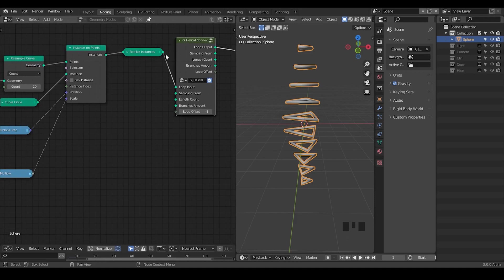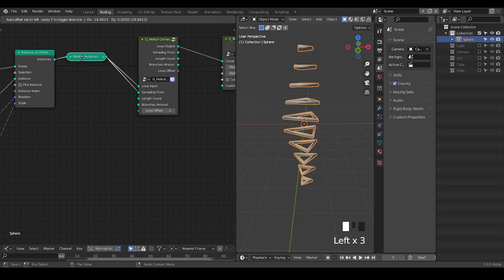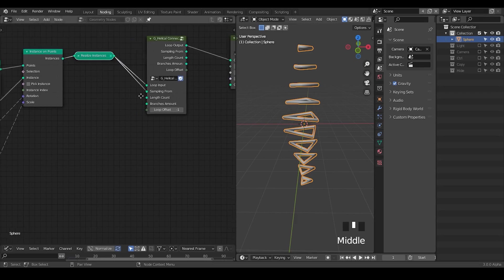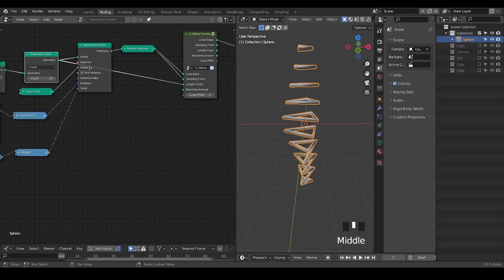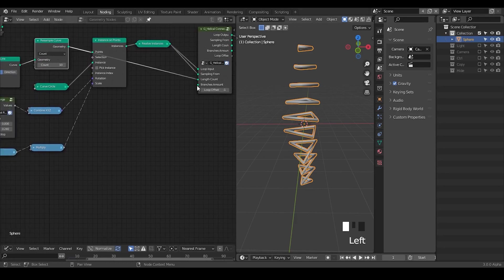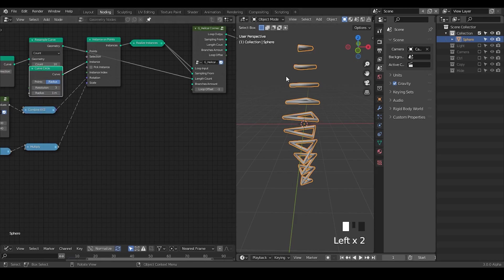Then you sample from — basically you realize the instances. The lengths is how many hexagons you have, so you plug in this resample curve. The branches is how many — it almost counts as how many times you are going to loop these presets. The amount is essentially defined by how many vertices you have for this unit.